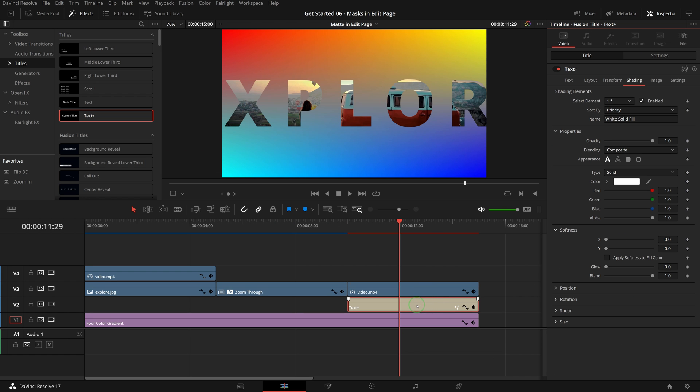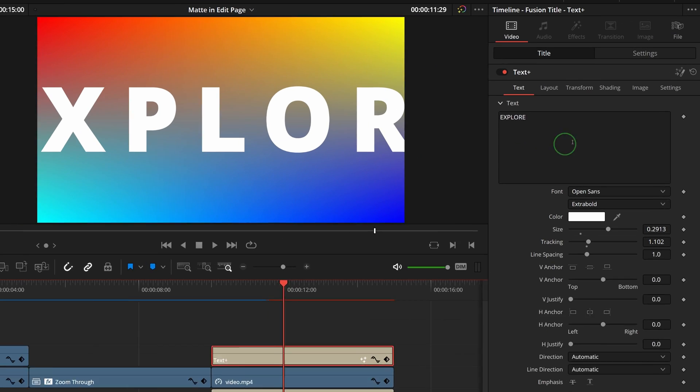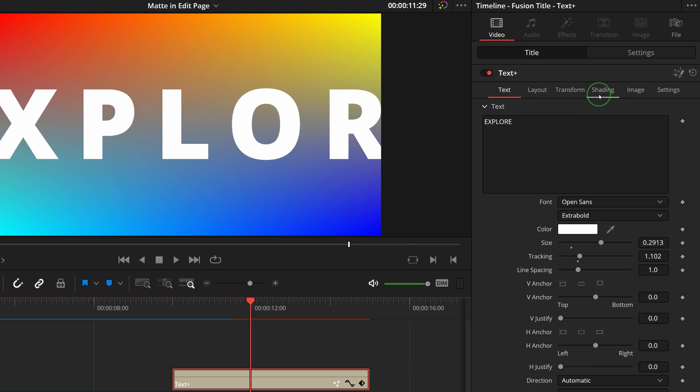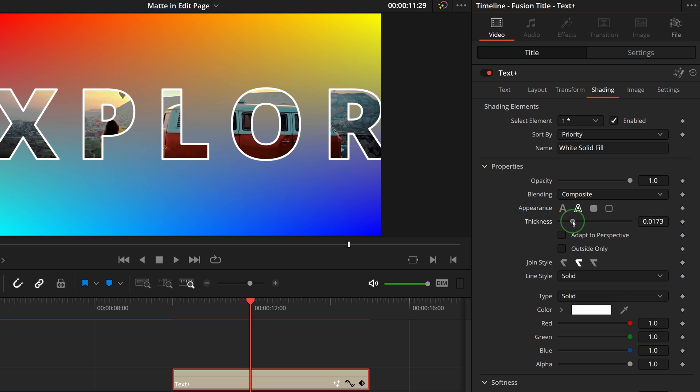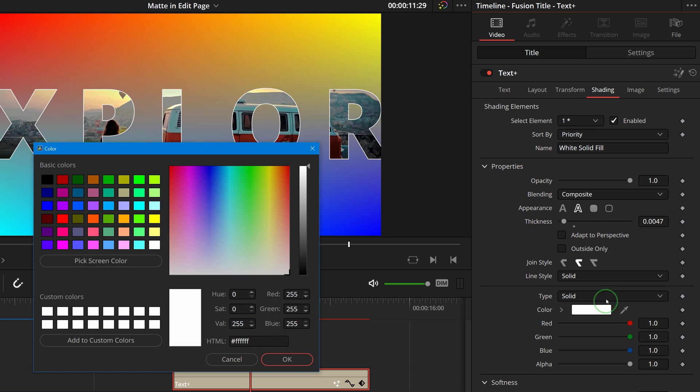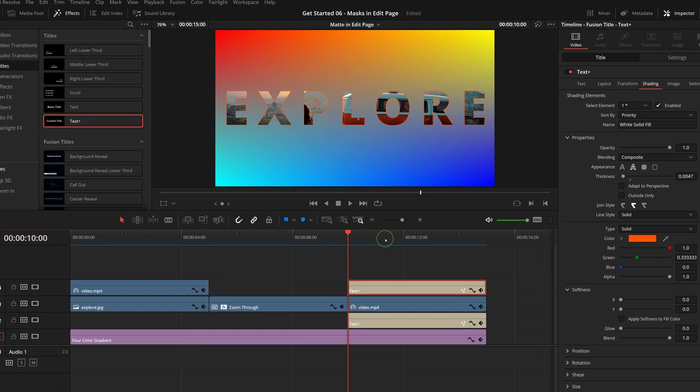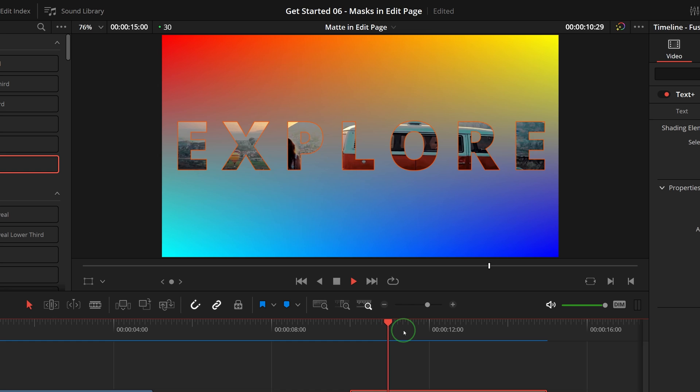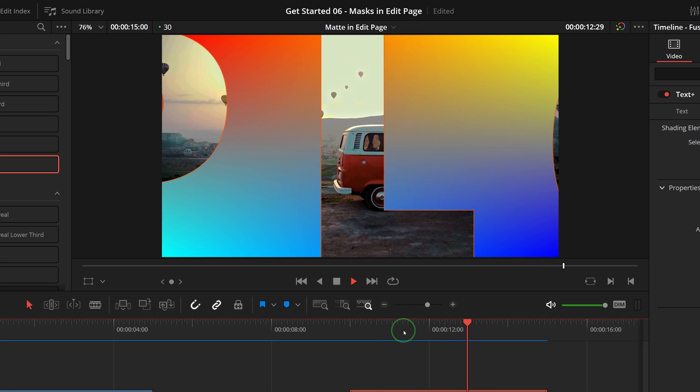To add border to the text title, Alt+drag the text clip and create a copy to the track above the video clip. Go to the inspector, switch to the shading tab, change the appearance of element 1 to text outline, and adjust the thickness as needed. We can also change the border color if we like. Play the timeline - the transition is now having the text outlines.